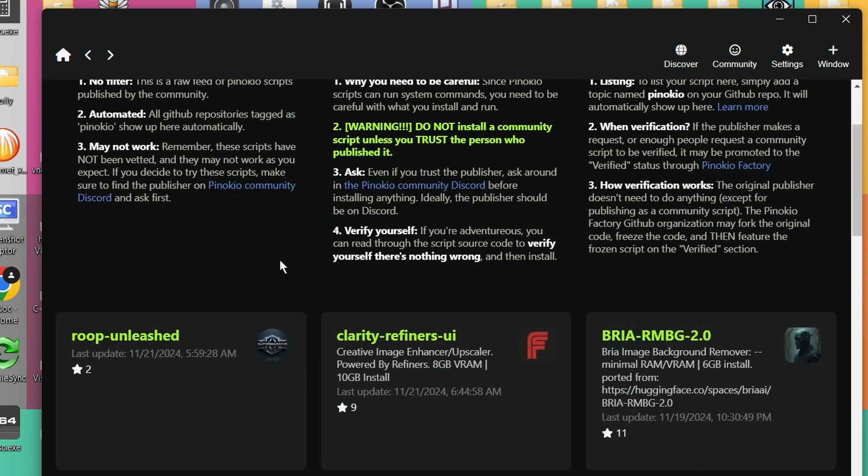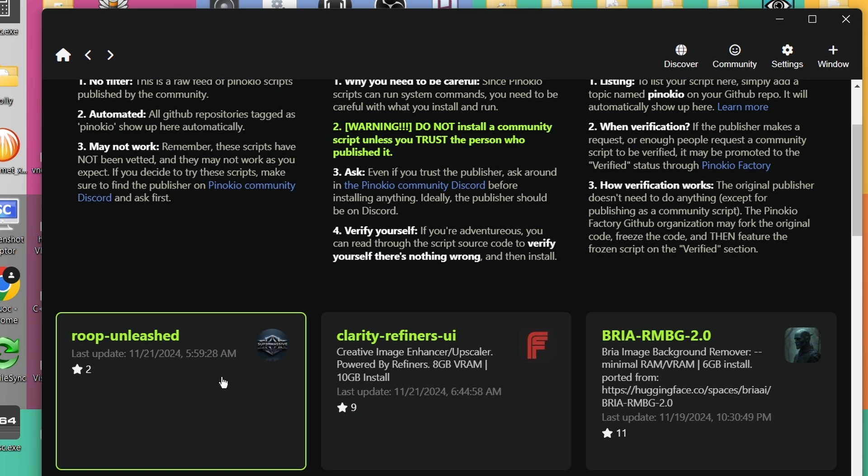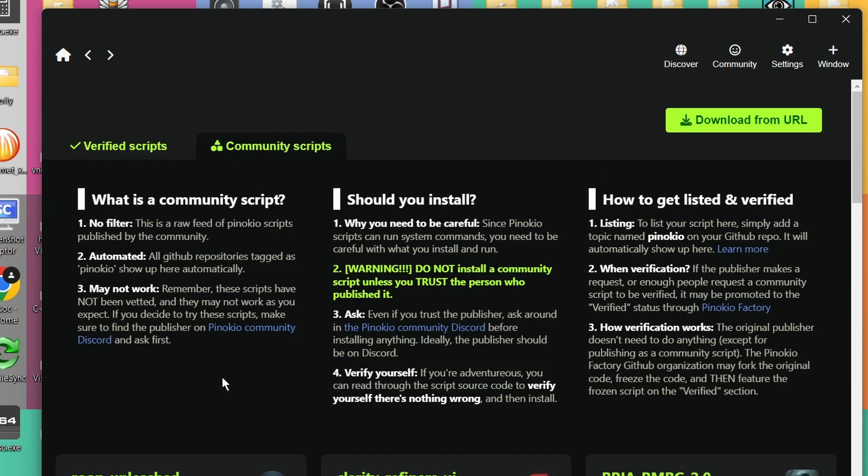Then browse to here, you will find Rube Unleashed. Then just click on it to install it. I've got it already installed.